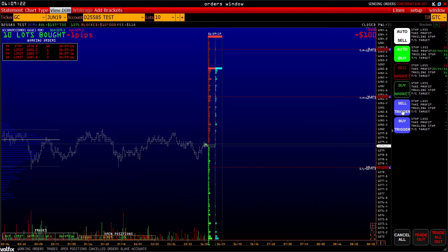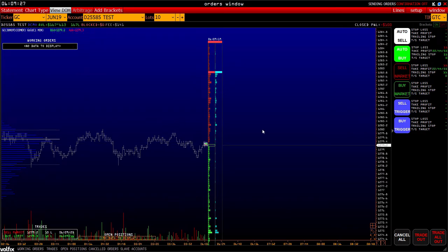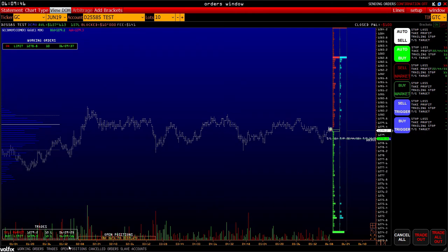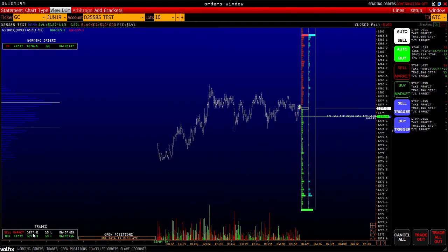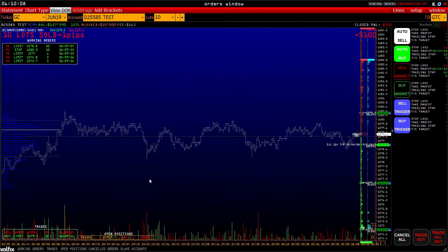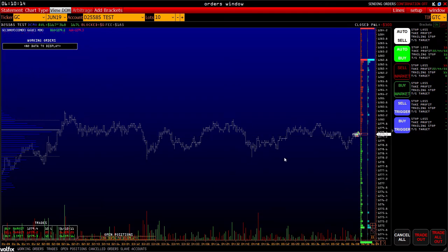We see 3 take profits and a stop loss. Make a trade out – everything closes. Next, you can see working orders. When there is a placed order it is displayed in this field; if there are more, they will be displayed accordingly. We also see trades – completed trades and open positions. A market order for 10 contracts was sent, and working orders appear. Click Trade Out – everything closes.